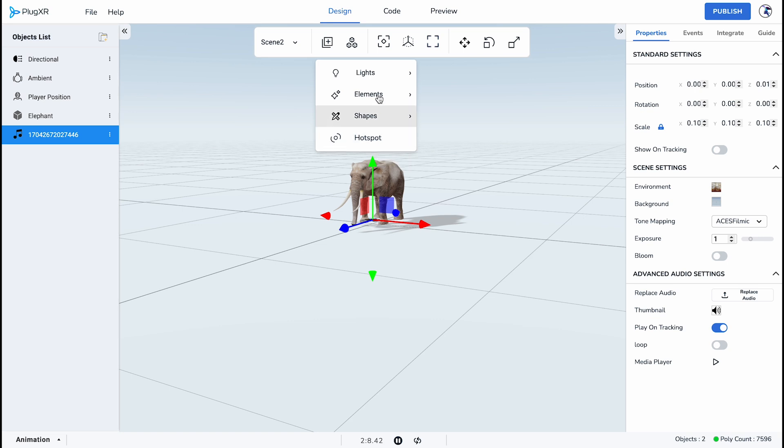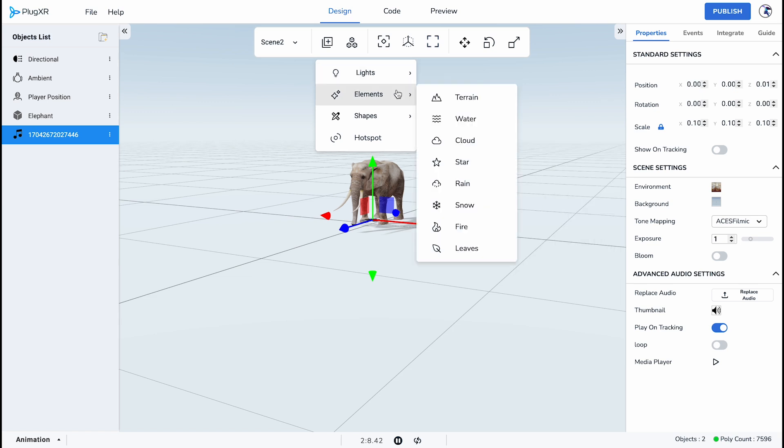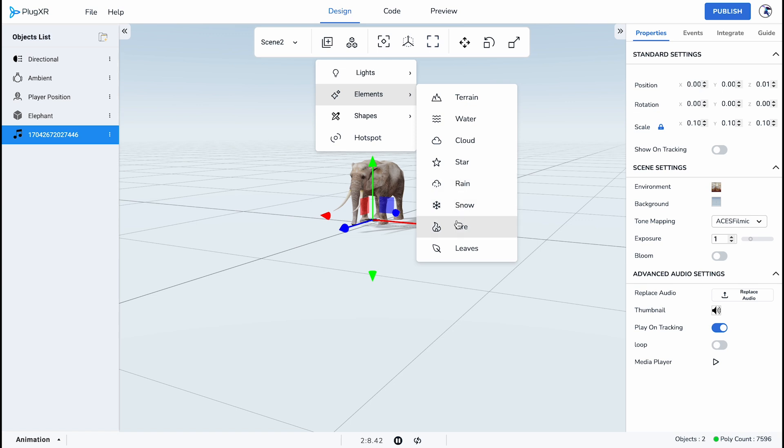The lighting category empowers you to curate your ideal lighting atmosphere, providing options such as point light, directional light, spotlight, or a default lighting type to seamlessly integrate into your scene. Moving on, the Elements category offers a rich selection for crafting your environment and effects. Choose from a diverse array including terrain, water, cloud, star, rain, snow, fire, and leaves.